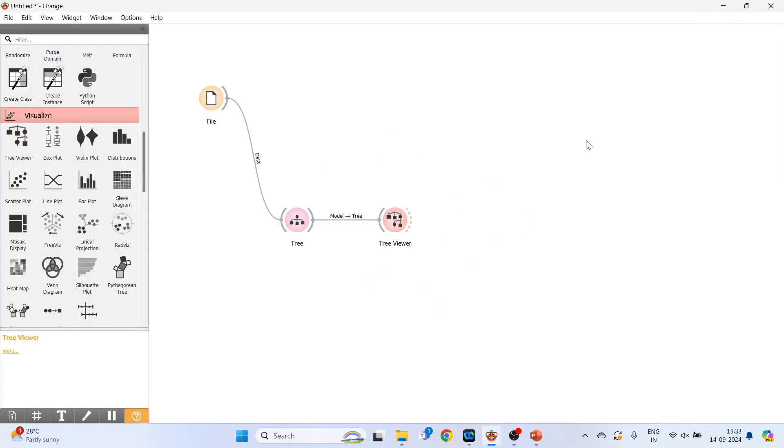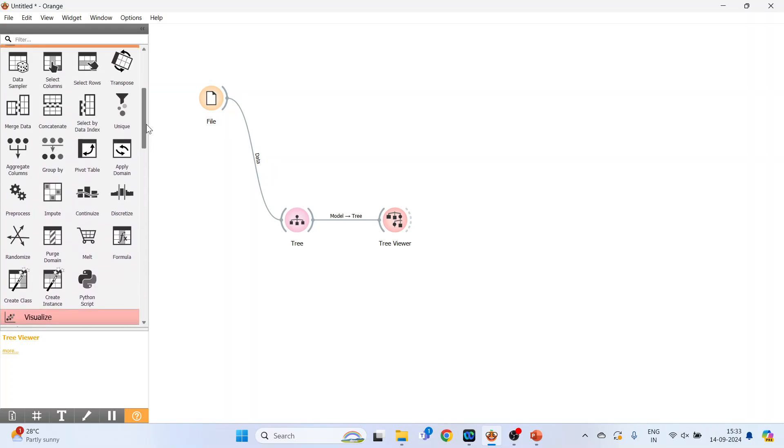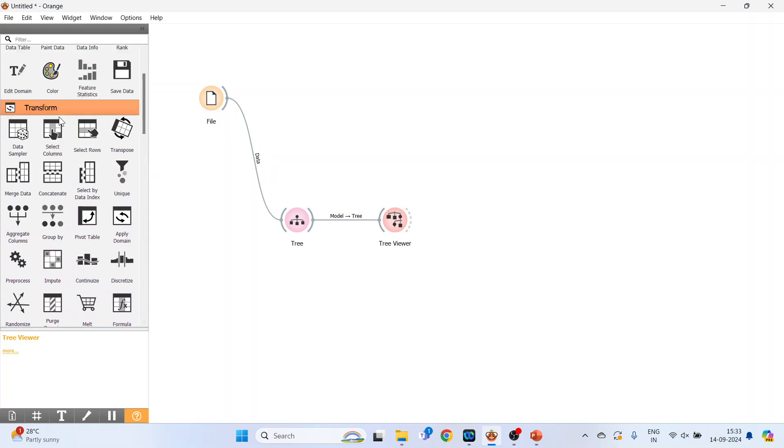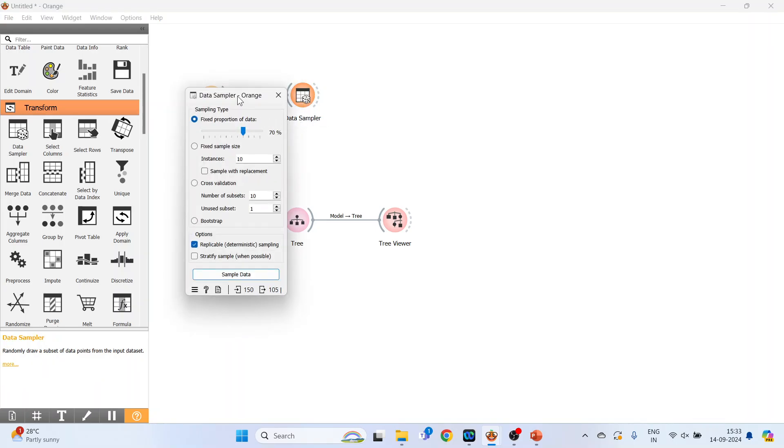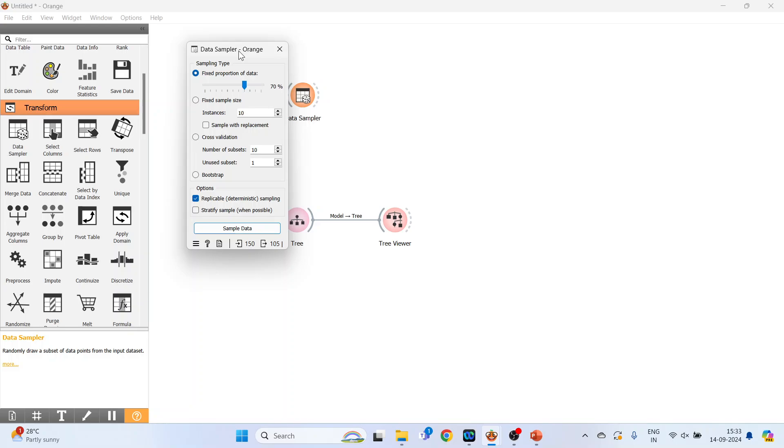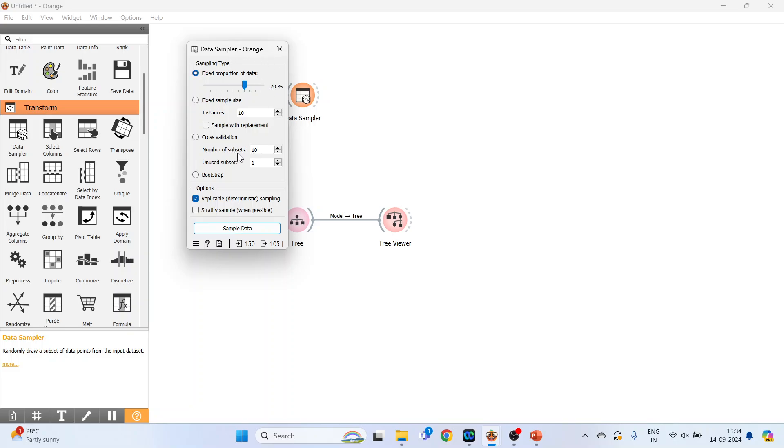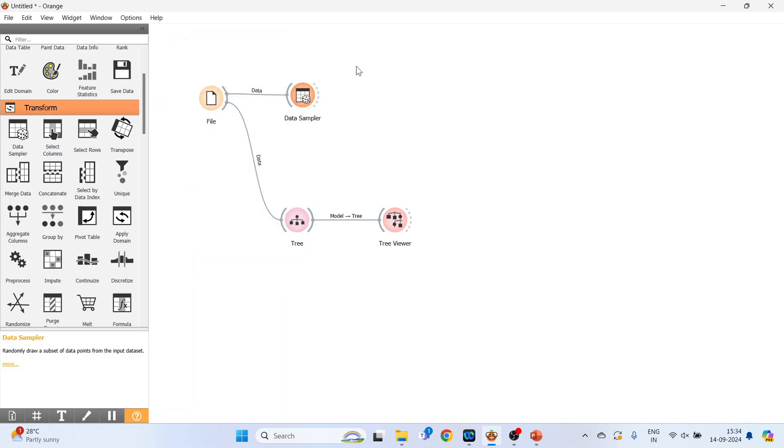Now activate the data sampler. It is available in transform. Connect the file widget with the data sampler. Double click on it. What are the options available? Fixed proportion of the data: 70% goes for training, 30% for testing. Fixed sample size: only 10 instances will be extracted. Cross validation: number of subsets 10, number of folds. And bootstrapping. So we start with the first one, fixed proportion of data. I have already explained about the data sampler in my previous video. Kindly refer to the playlist.